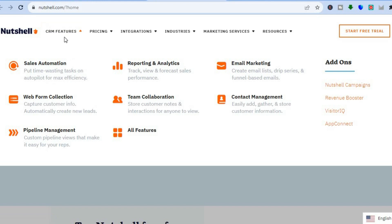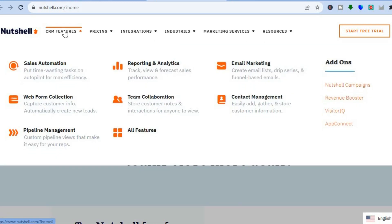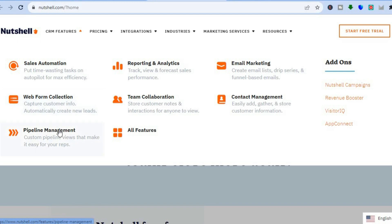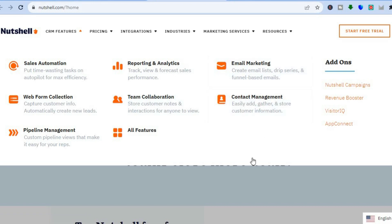Some of the features that you will get on Nutshell CRM are sales automations, web form collection, pipeline management, reporting and analytics, team collaboration, email marketing, contact management, and so much more.